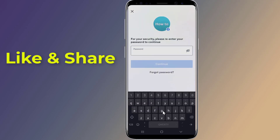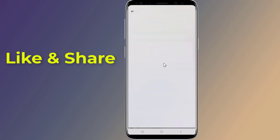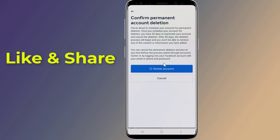If prompted, enter your password and complete the security check. Follow any additional on-screen instructions. At this point, your account is scheduled for deletion. You'll be able to restore your account within 30 days but lose access permanently after that.